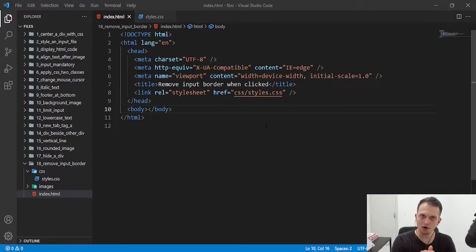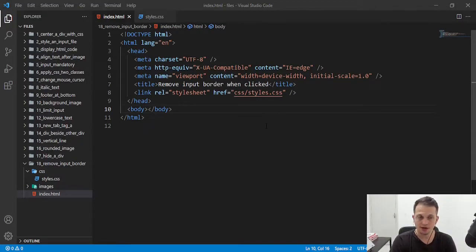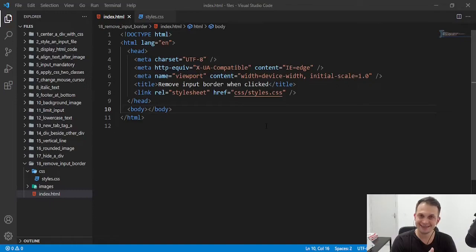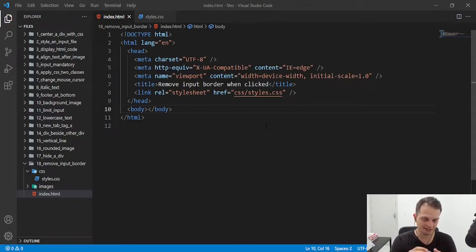Hey guys, welcome to this video. Today I want to show you a small tip that removes an annoying border when we click the inputs. This is called the focus event. It happens when someone clicks in an input.